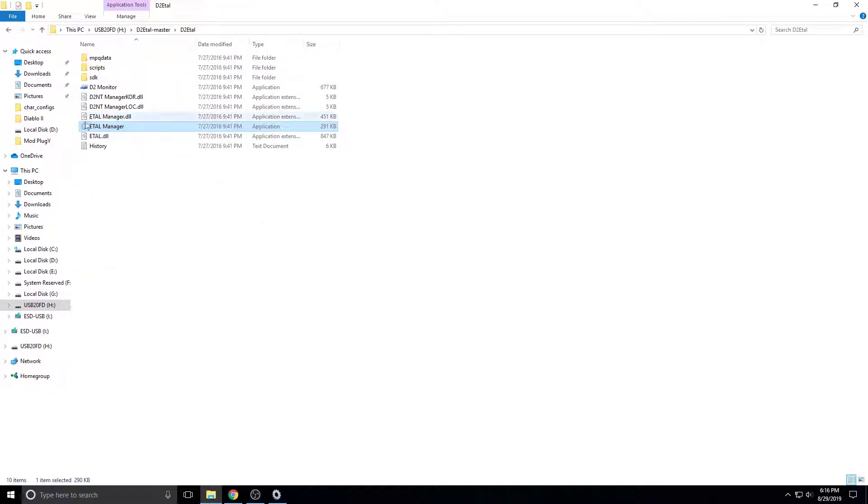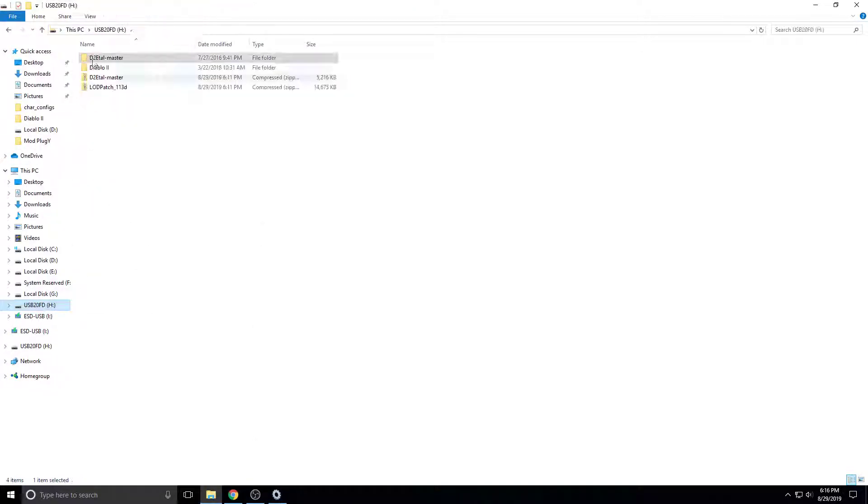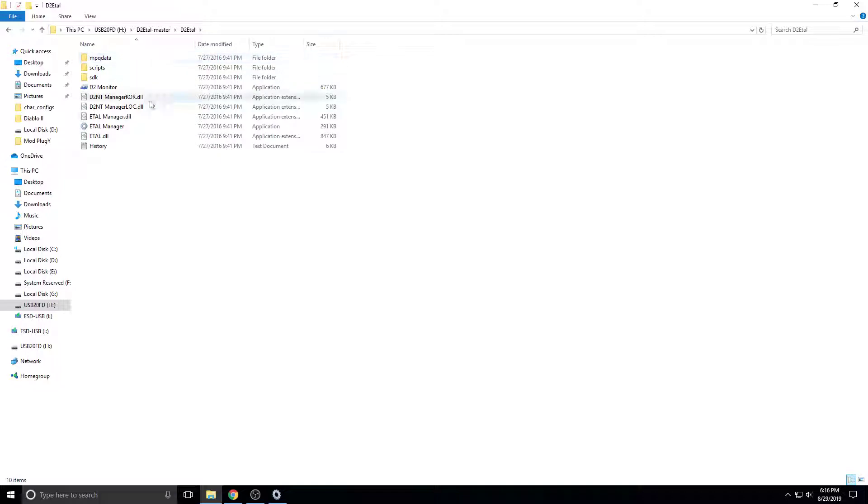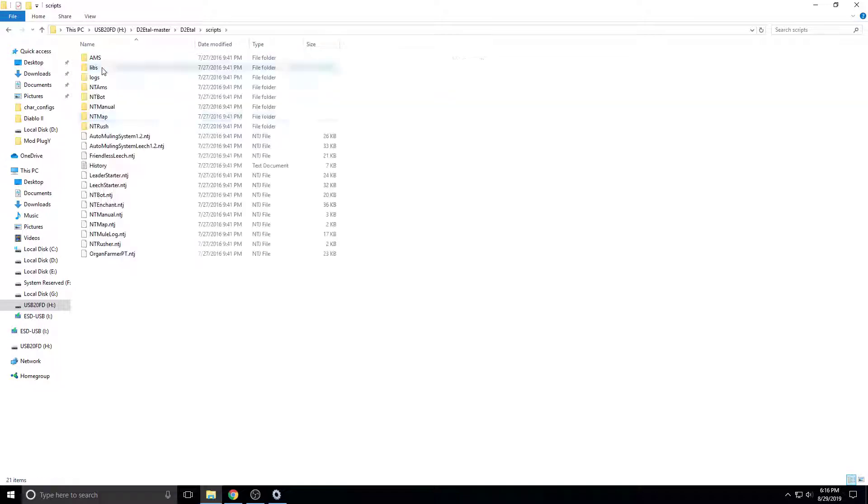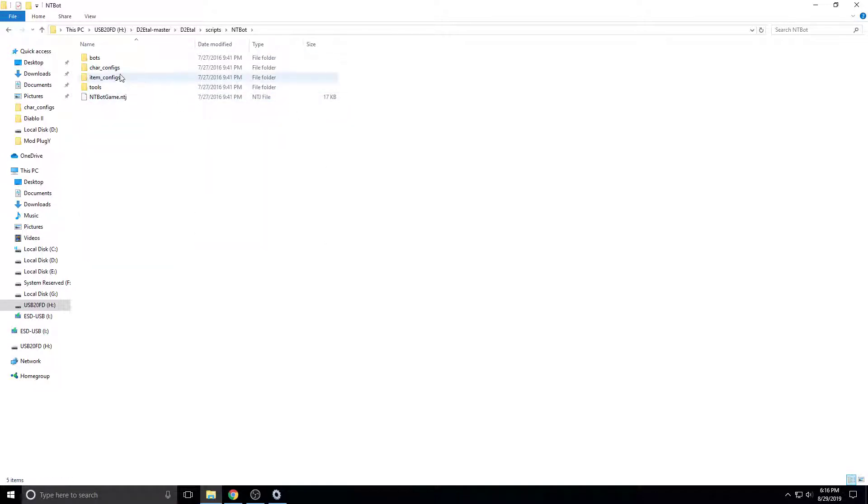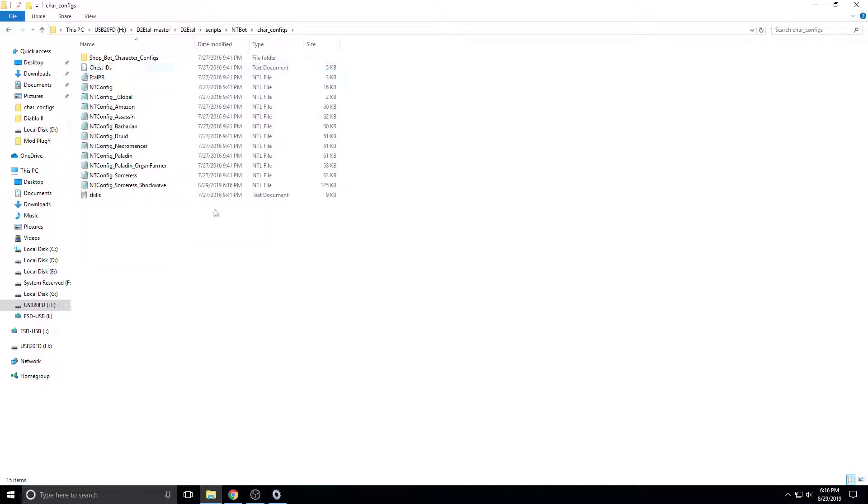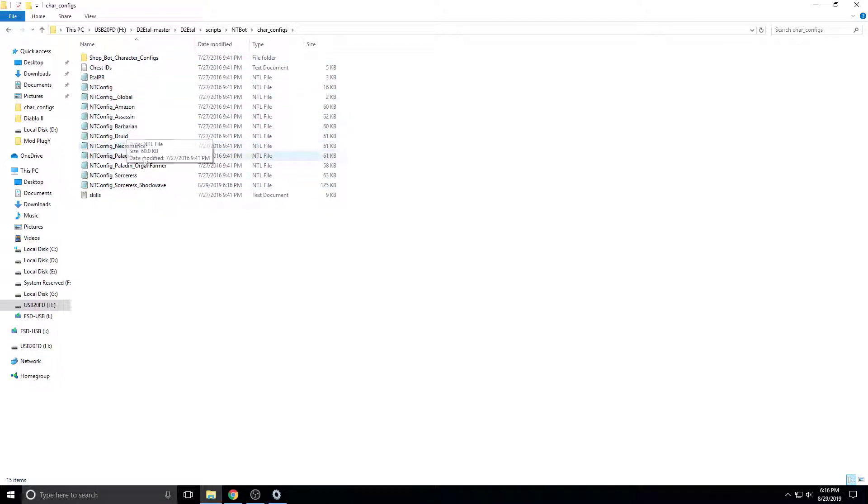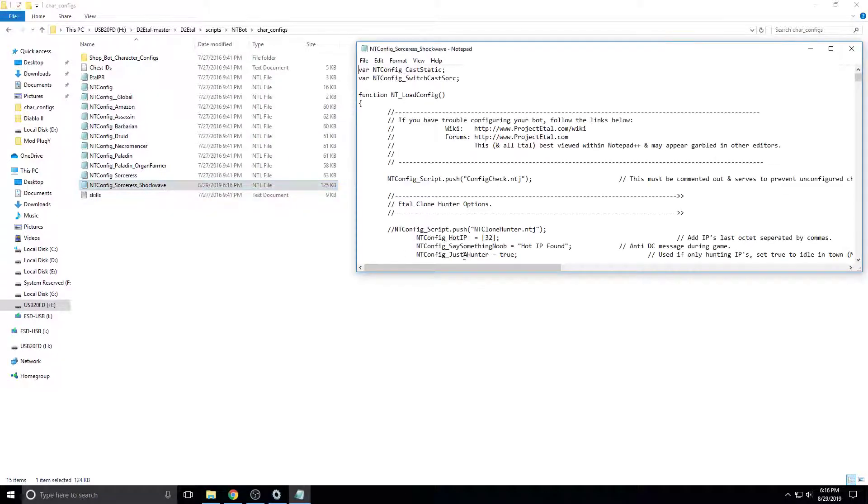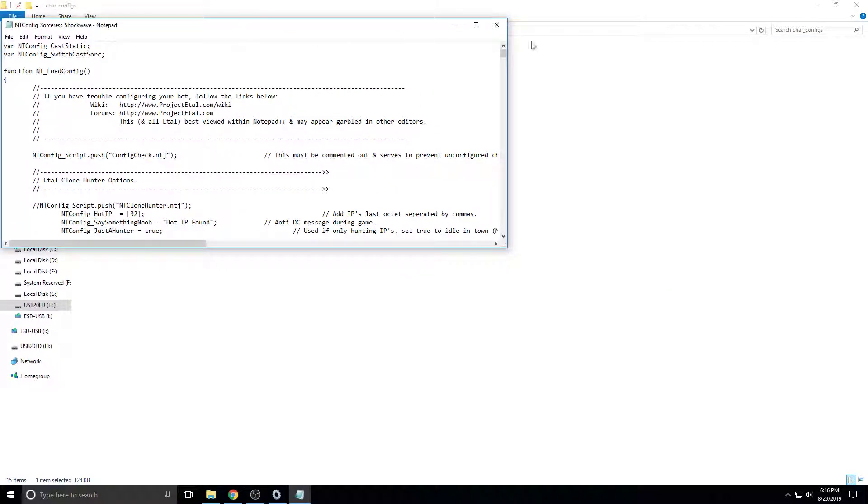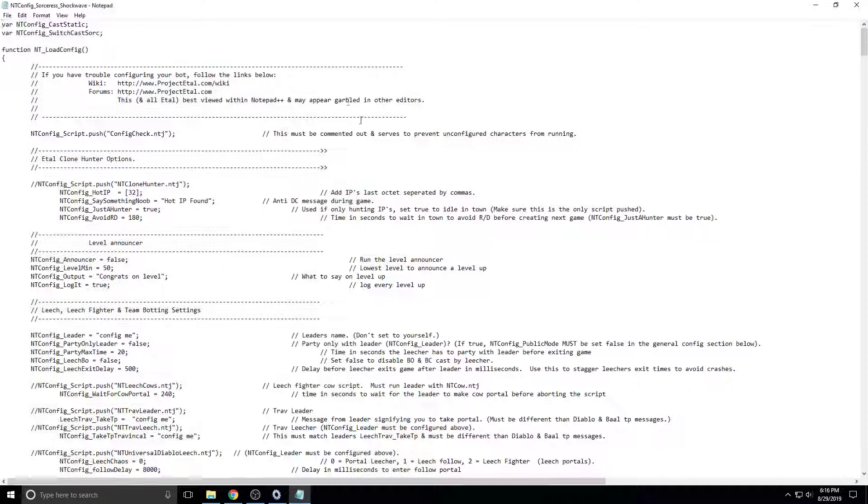And then you want to go in the same folder, in the D2 Weedle Master, D2 Weedle. So we go to scripts, ntbot, car configs, and then we find the one with our character name. These are all just basic classes. And then this has shockwave on the end, because shockwave is the champion that we were using. Here is your config file.